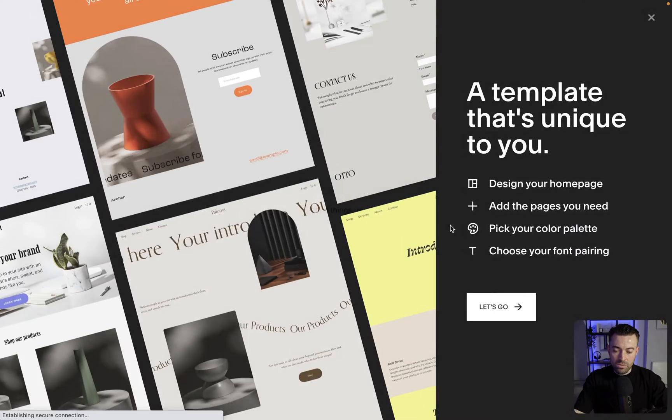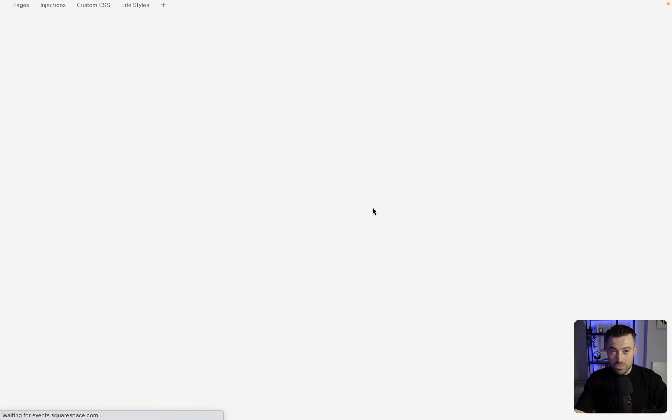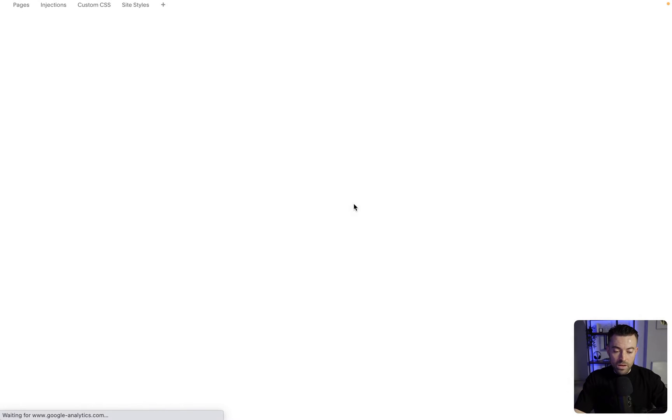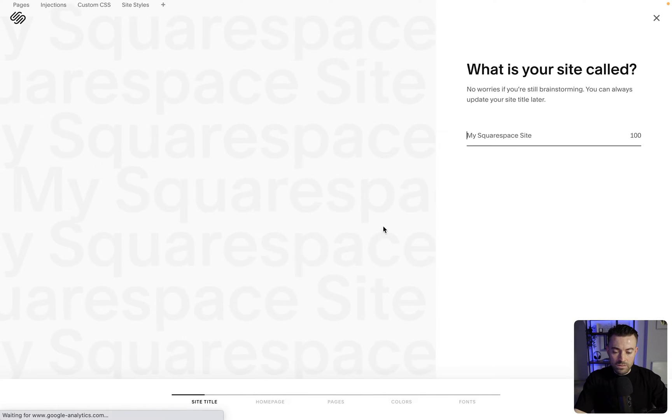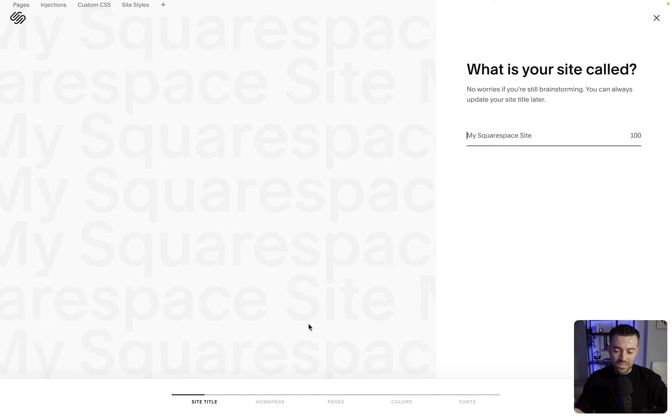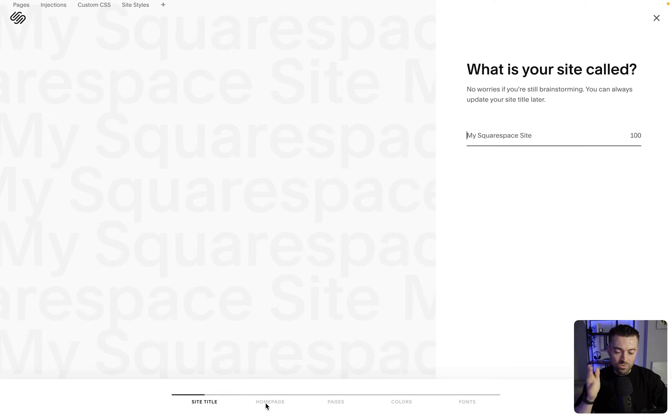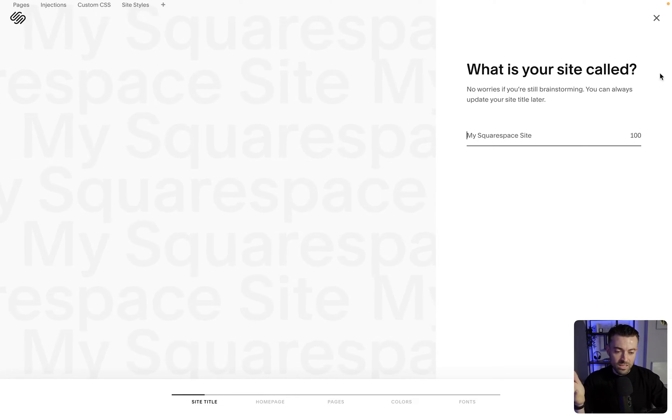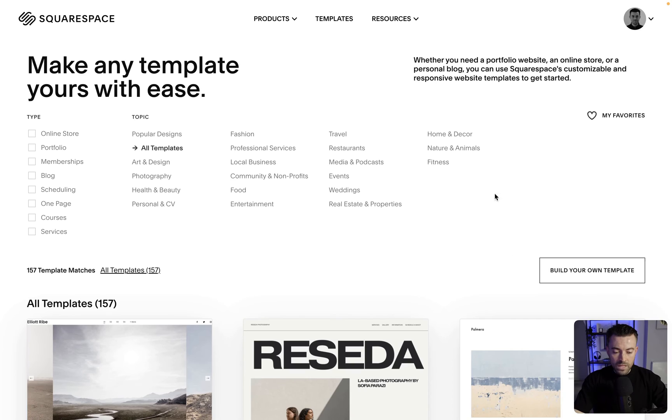I have a quite popular video on this if you want to check that out, but basically this will take you through and it will help you set up your own website just by answering some simple questions. You can add your site title, you're going to go to the home page, pages, colors, fonts, etc. Now if we go back to the all templates section...